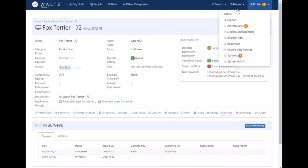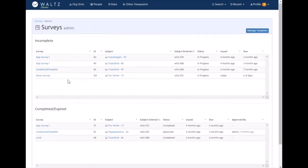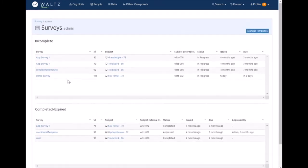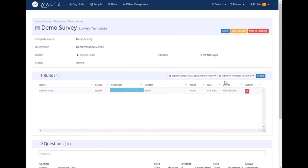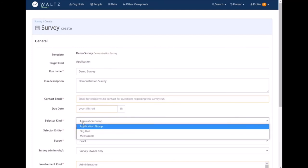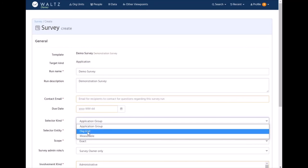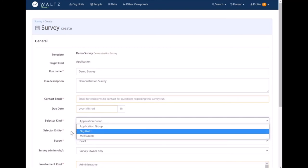The other way of raising surveys is you can create a survey run. We go into the template and say we want to create a run. What we're actually doing is we want to issue this survey to a set of applications or change initiatives which meet certain criteria. Give it a run name, some contact details, but here's the key bit. We can say send it to everyone in this app group, send it to everyone in this org unit, send it to applications that do this taxonomy item.